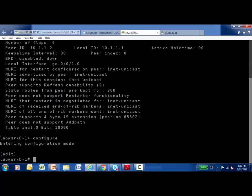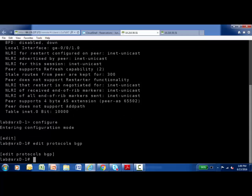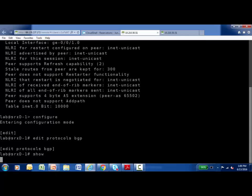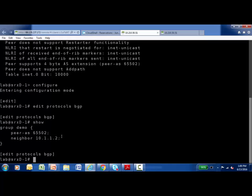And I want to change to the edit protocols BGP branch. And I'm going to issue a show command. And I just have the very basic BGP configuration here. I've created a group called demo. Here's the IP address of the neighbor, 10.1.1.2, and his autonomous system. And since it's different than my autonomous system number, that means it's an eBGP type of session. So I want to add authentication and watch what happens.